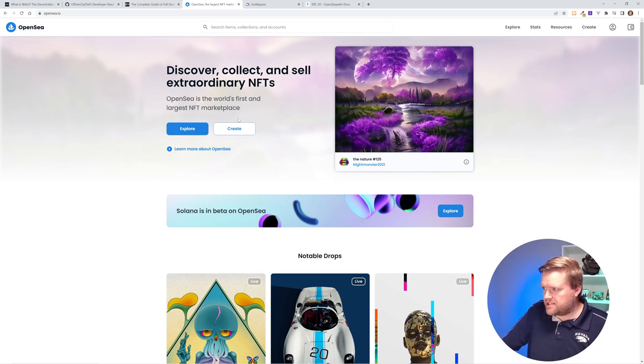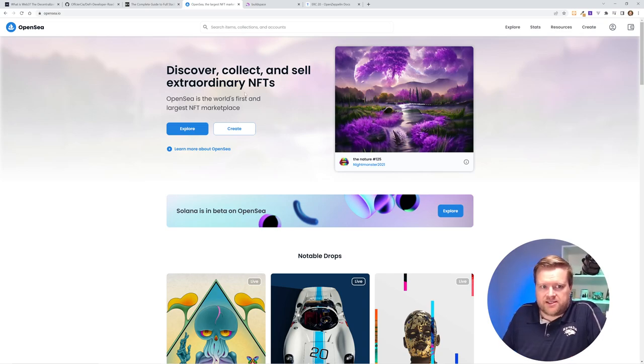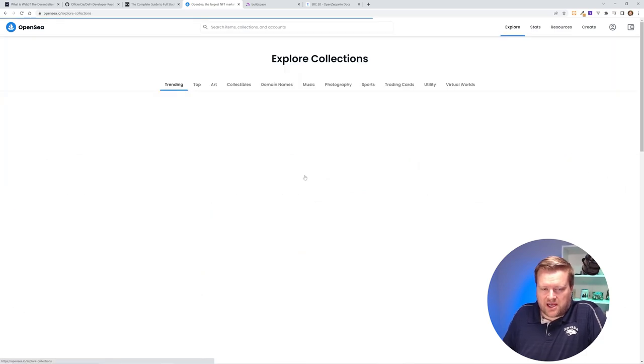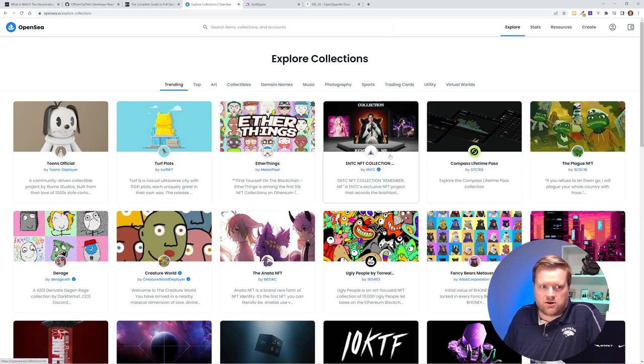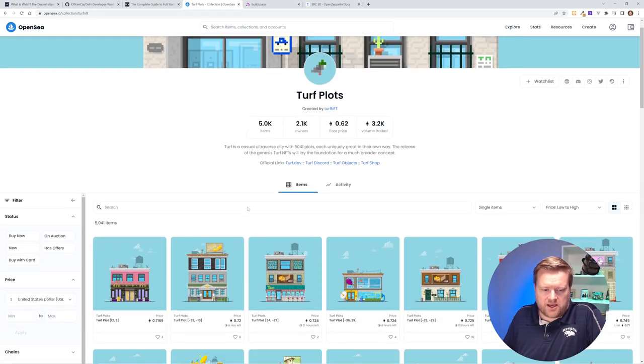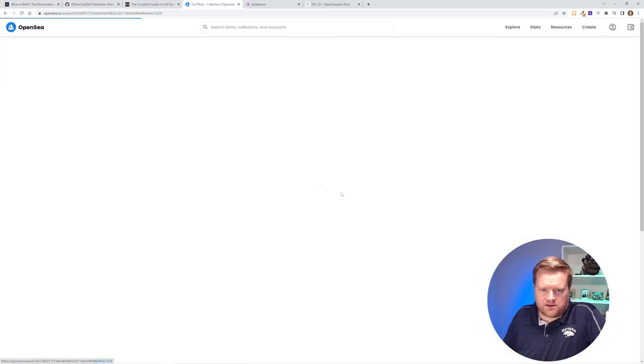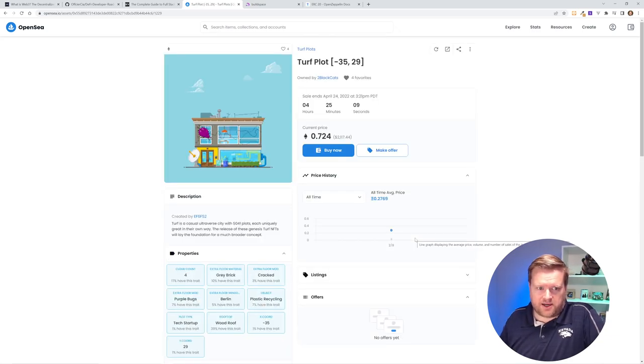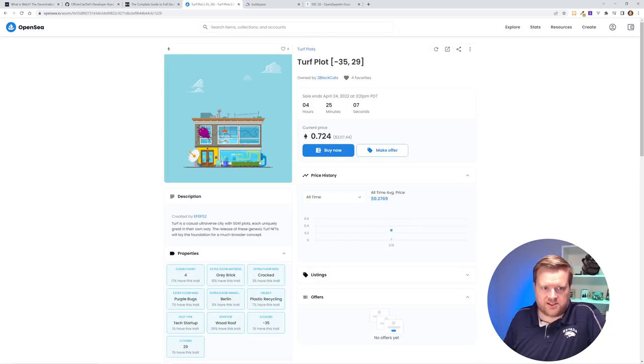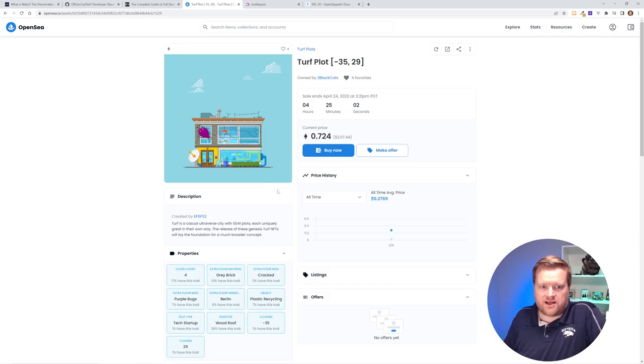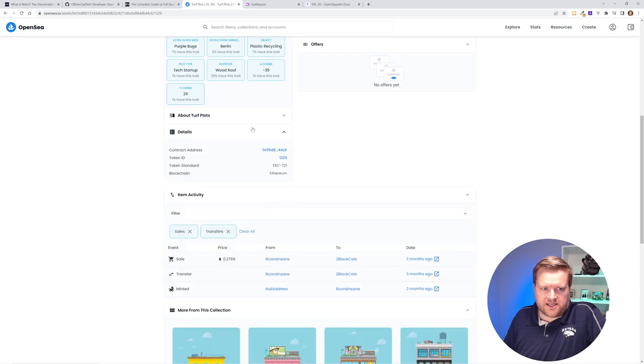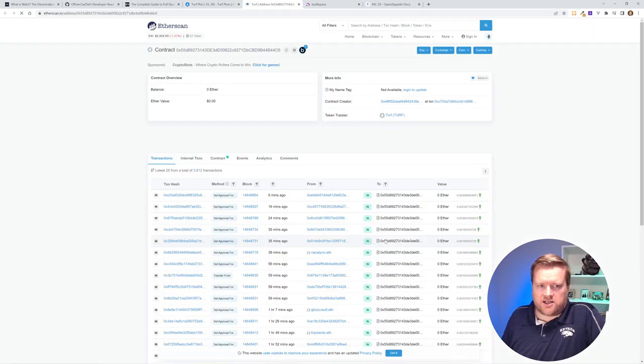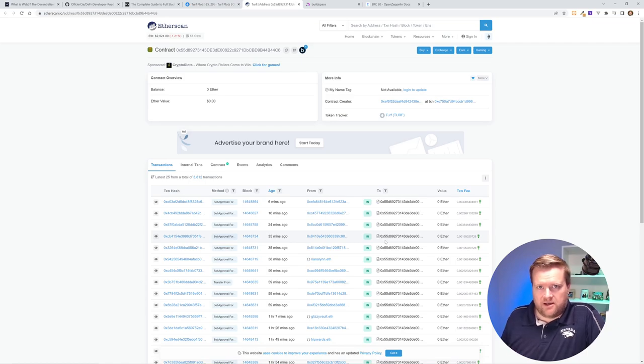So OpenSea is like an NFT marketplace. And what's really cool about this is that you can look at any of these NFT projects and get an idea of how they were created. So if you look at turf plots, and you're like, okay, let's take a look at this. I have no idea about this, by the way. I don't know if this is a good NFT or bad NFT. I just want to demonstrate what you can do. If you click on any of the NFTs here, you have some details about it. And it has this contract address. And you click on this contract address, and it brings up EtherScan.